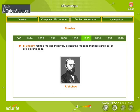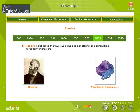In 1855, A.R. Virchow refined the cell theory by presenting the idea that cells arise out of pre-existing cells. In 1866, Haeckel established that the nucleus plays a role in storing and transmitting hereditary characters. Shown below are the portrait of Haeckel and the structure of the nucleus.